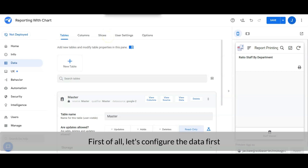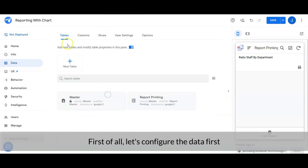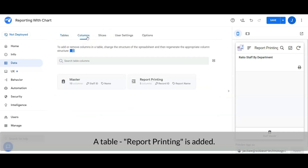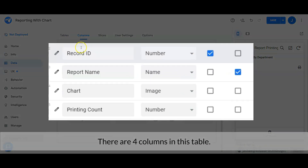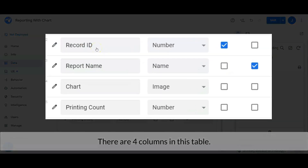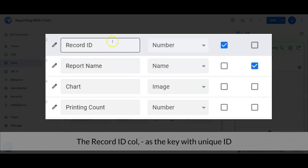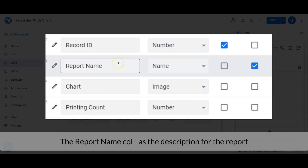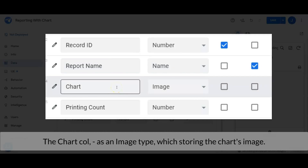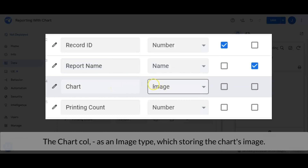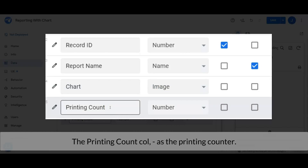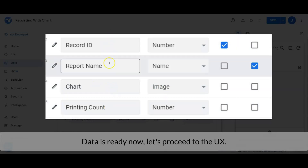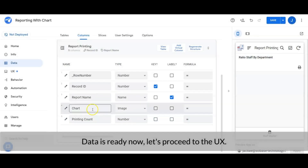Let's back to AppSheet and check out the configuration. First, let's configure the data. A table named 'report printing' is added. There are four columns in this table: the record ID column as the key with a unique ID, the report name column as the description for the report, the chart column as an image type which stores the chart image, and the printing count column as the printing counter. Data is ready — now let's proceed to the user interface.